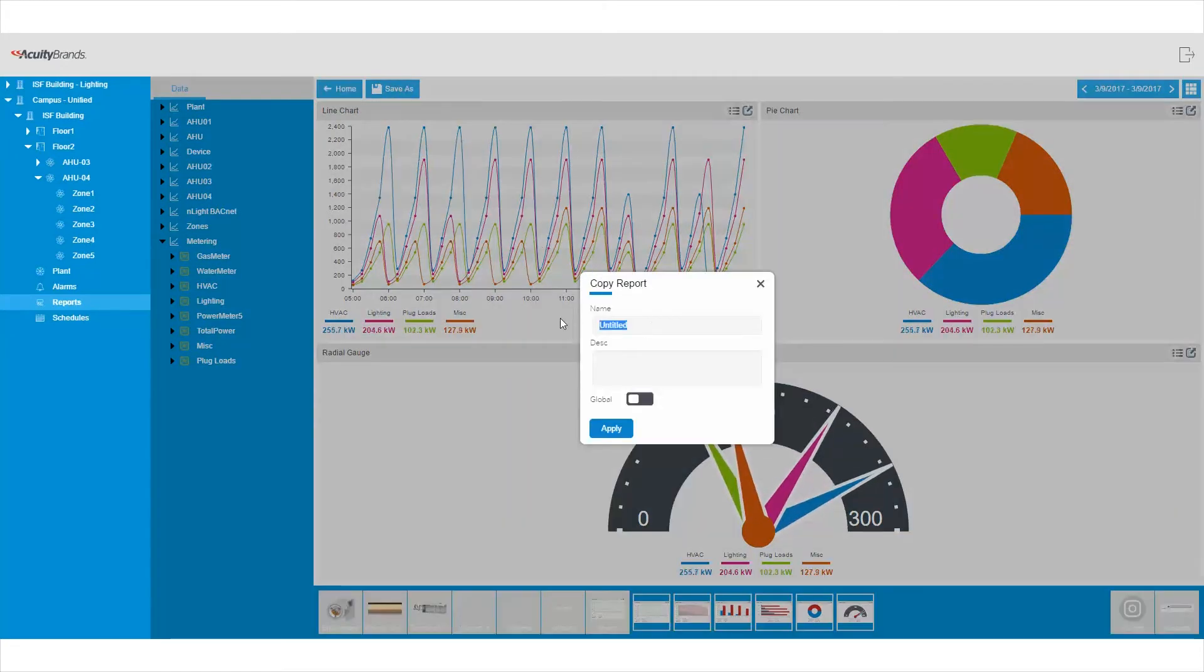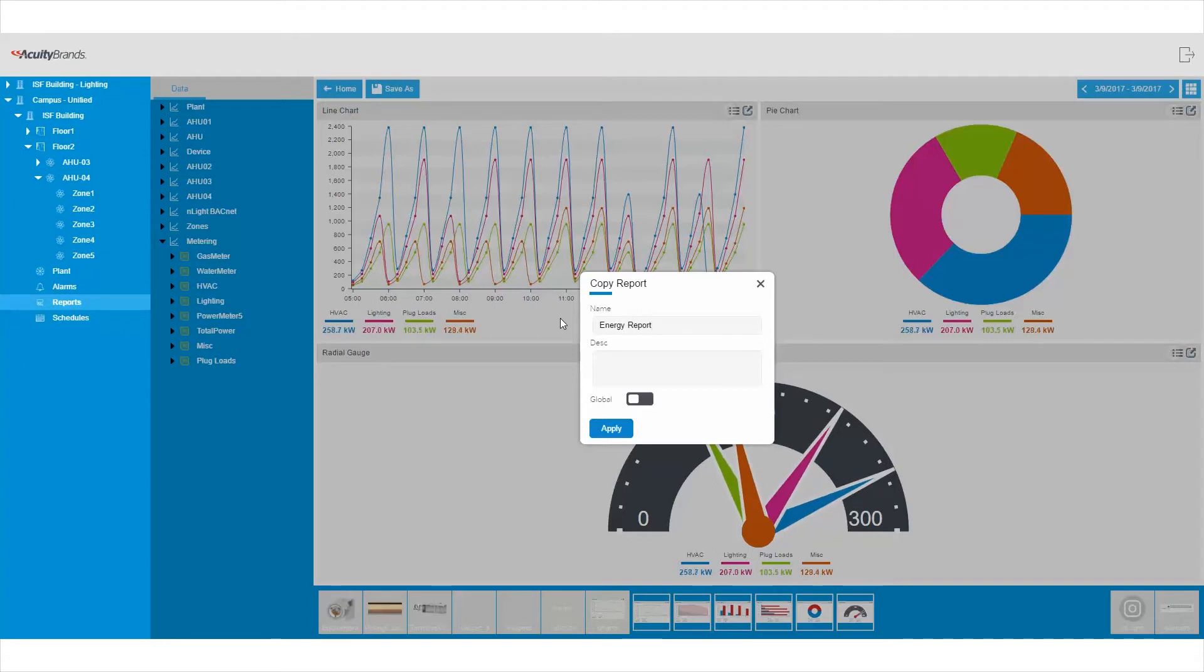Export the data to CSV format so you can use in your own Excel report formats to share with key stakeholders.